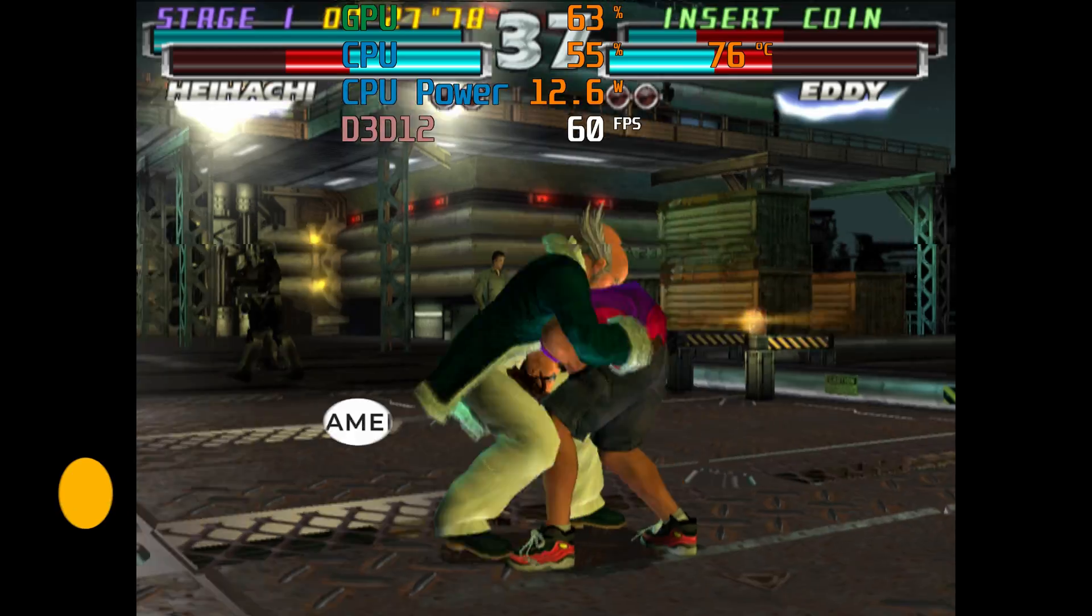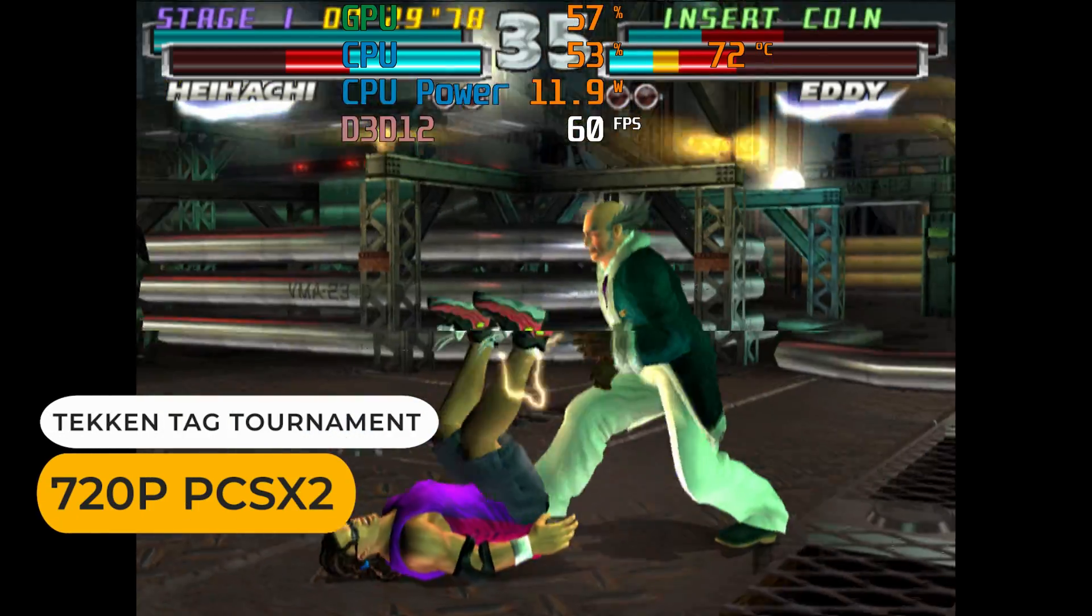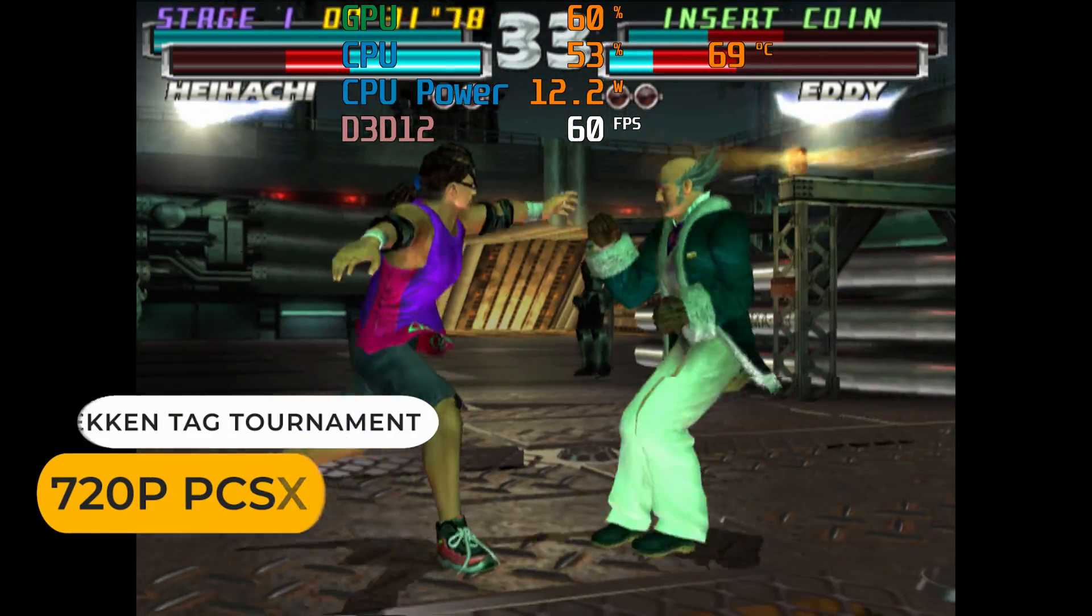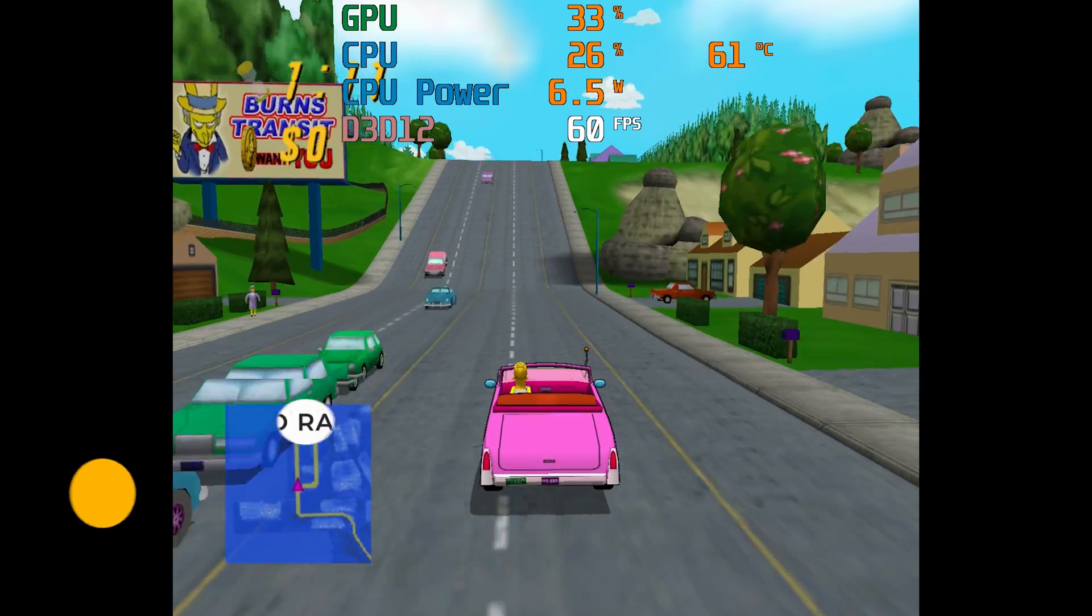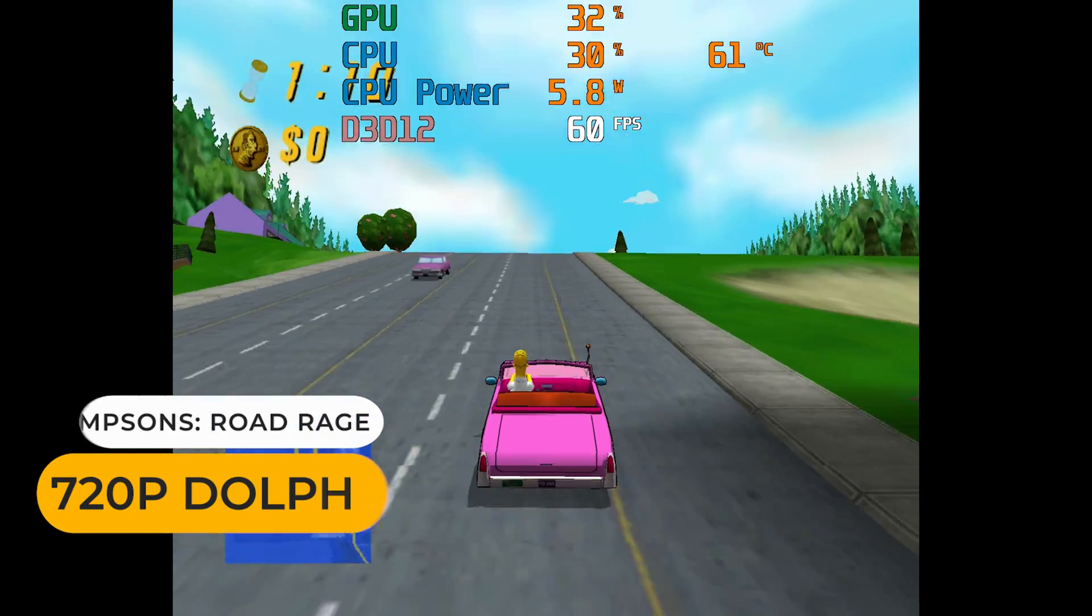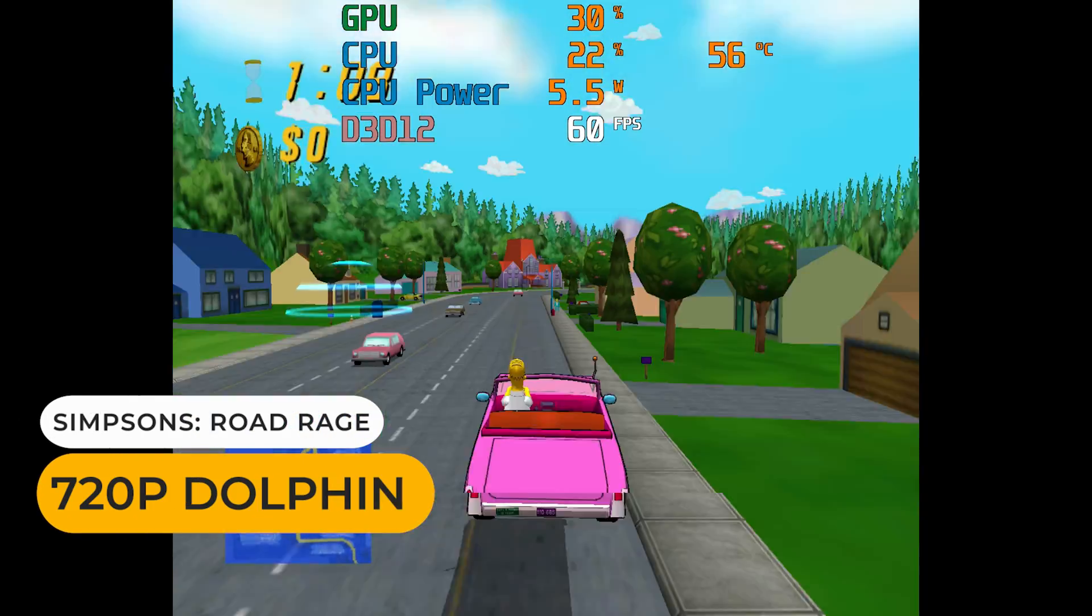Intel's N100 makes for a good PS2, Gamecube, Wii emulation box, with plenty of games running full speed at 720p.